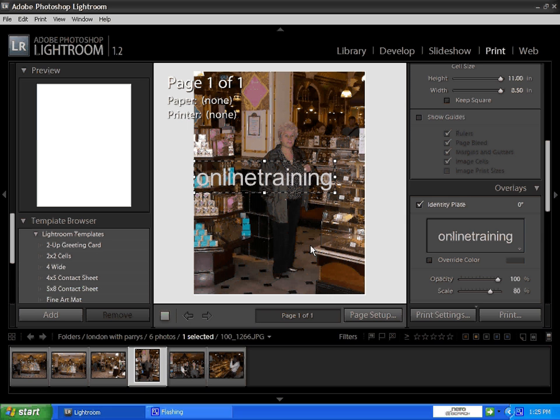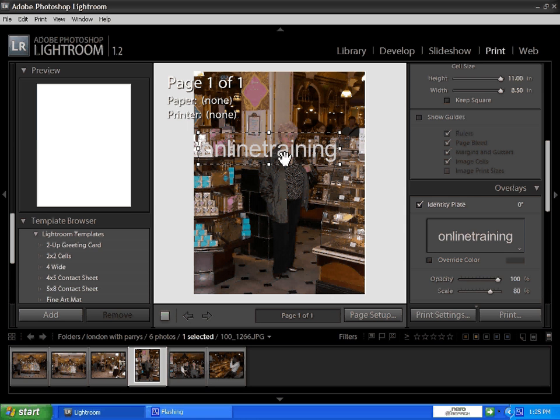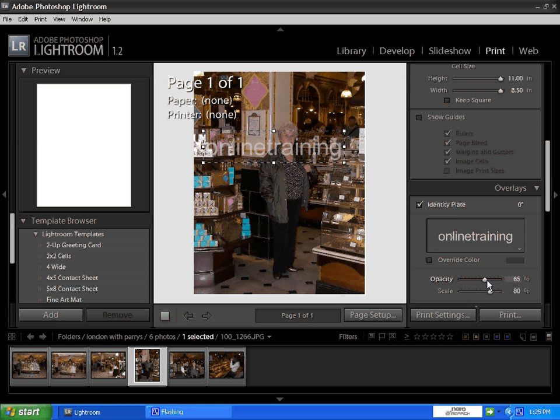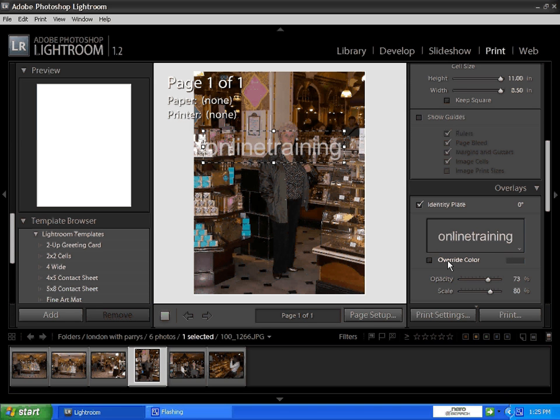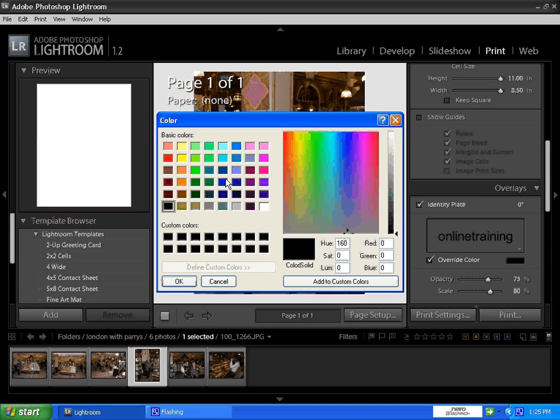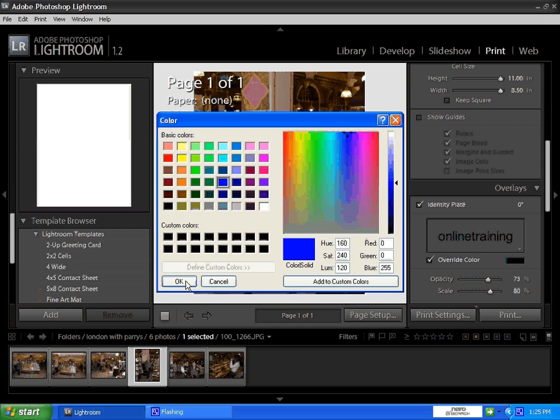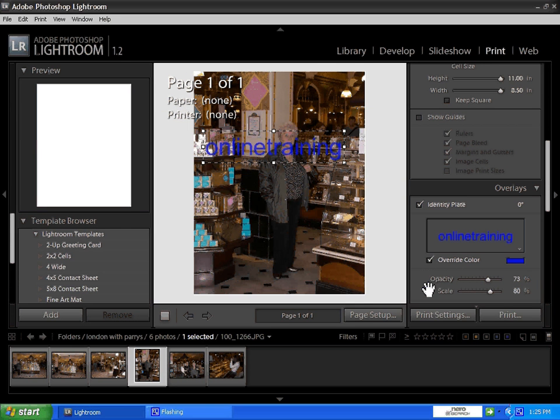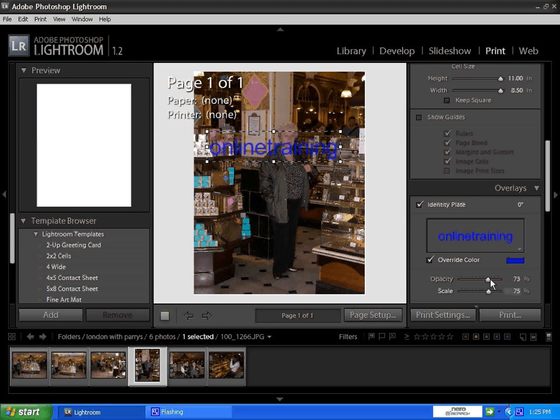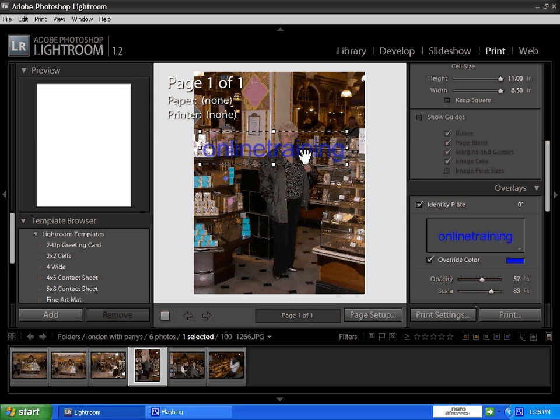That's fine, you can change this to anything. In the template here, they've gave you even greeting cards, ready folded, 2x2 square, 4 wide. All these - if you look in the preview here, it's showing you. I've only got one photo at the moment, but there's loads of different options.